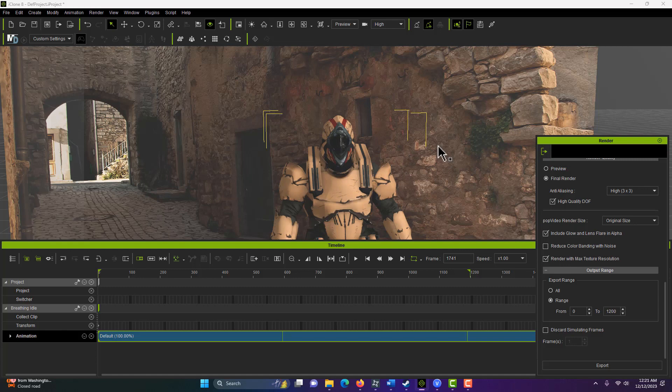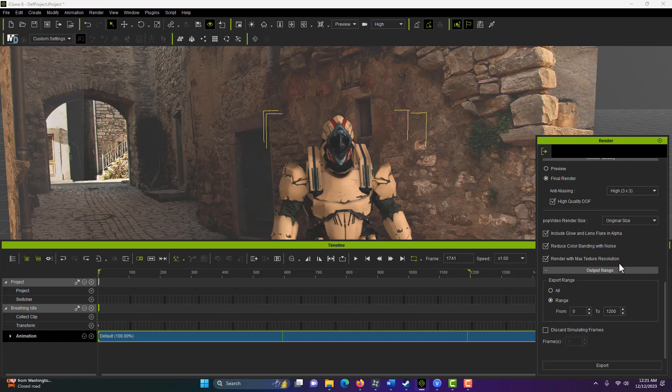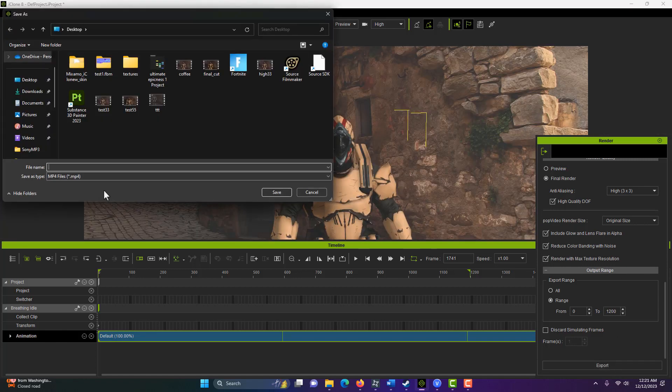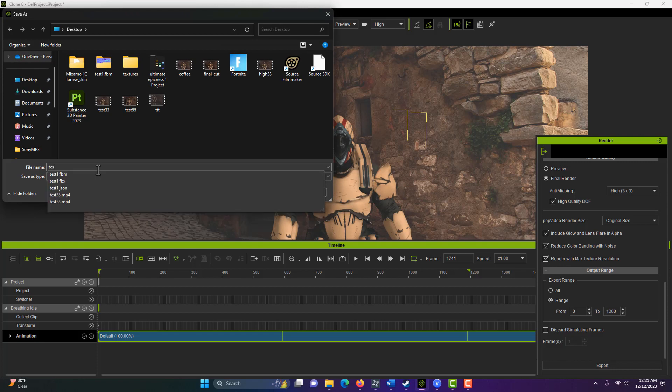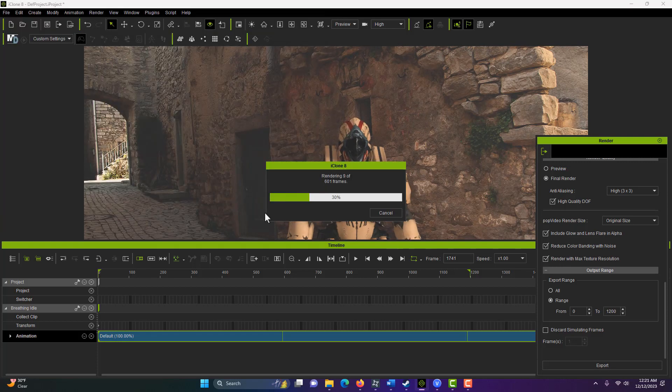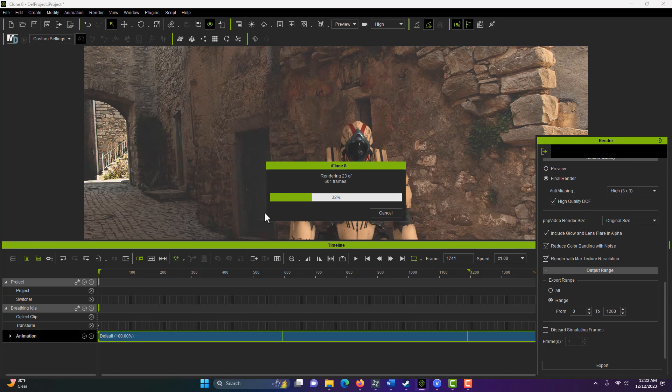This reduces color banding with noise. Anyways, that sounds good to me. And render with max texture resolution. I don't see why we wouldn't. And then we simply go export. Give it a name. I've done this a couple times today. And just save it. And it renders out. And that's all there is to it.